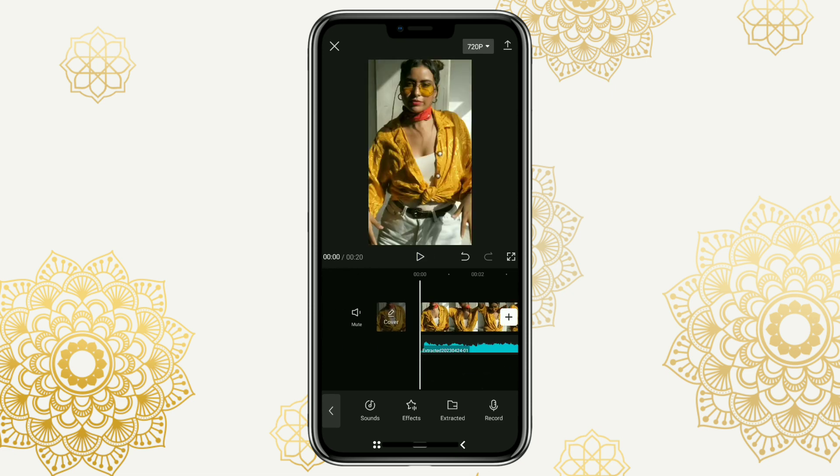So, those are the steps for importing and using TikTok sounds in the CapCut app. I hope this tutorial video was useful. Thanks for watching. I'll see you next time. Bye-bye.